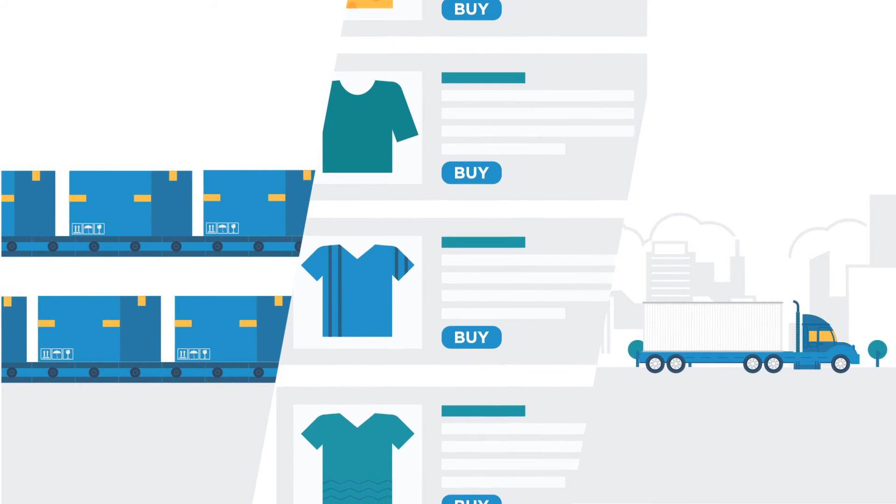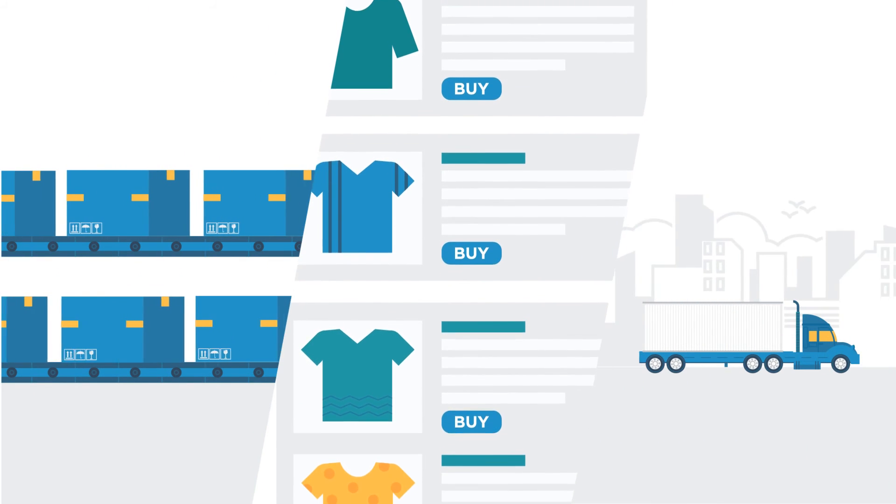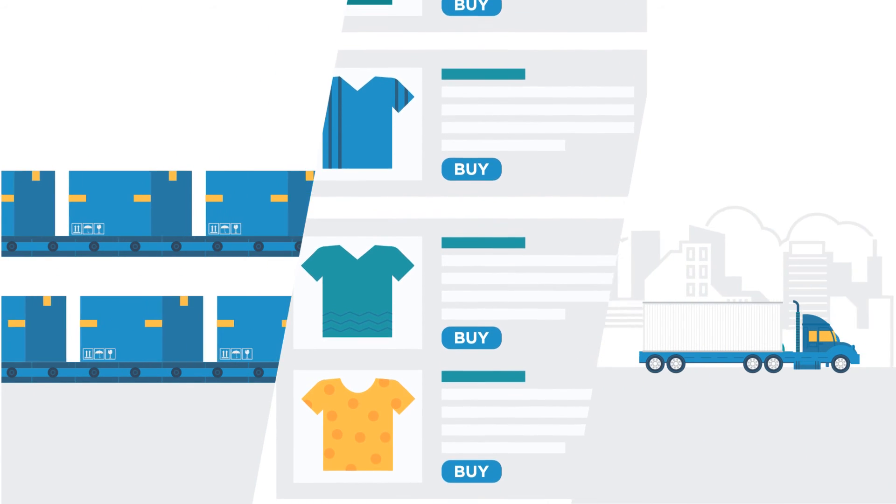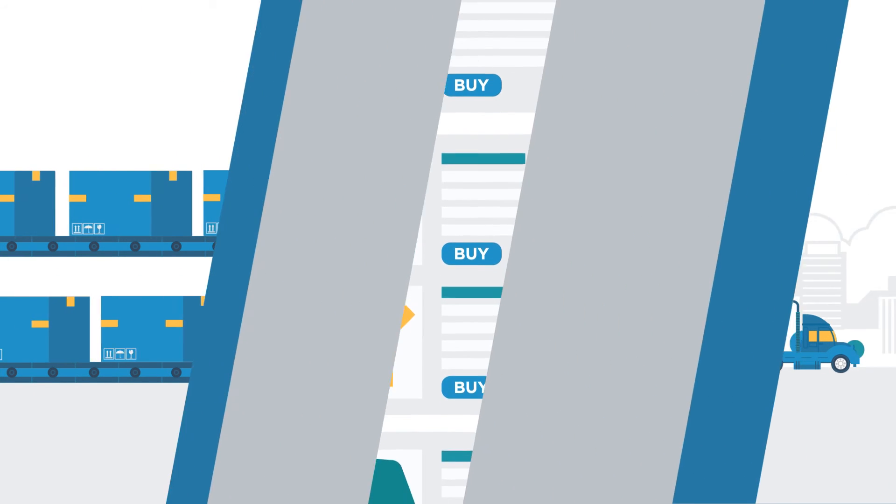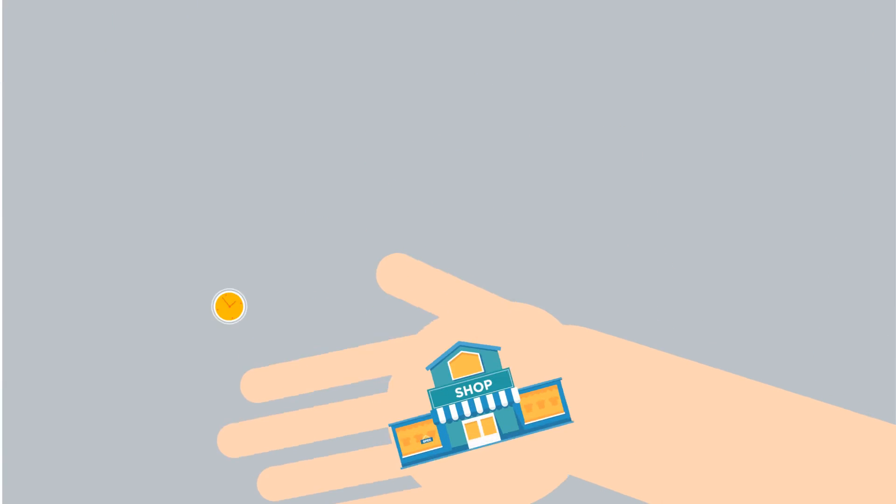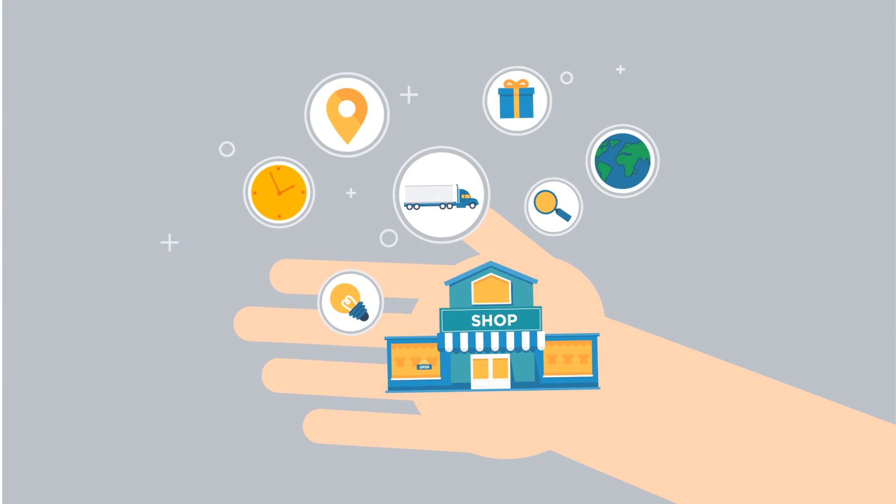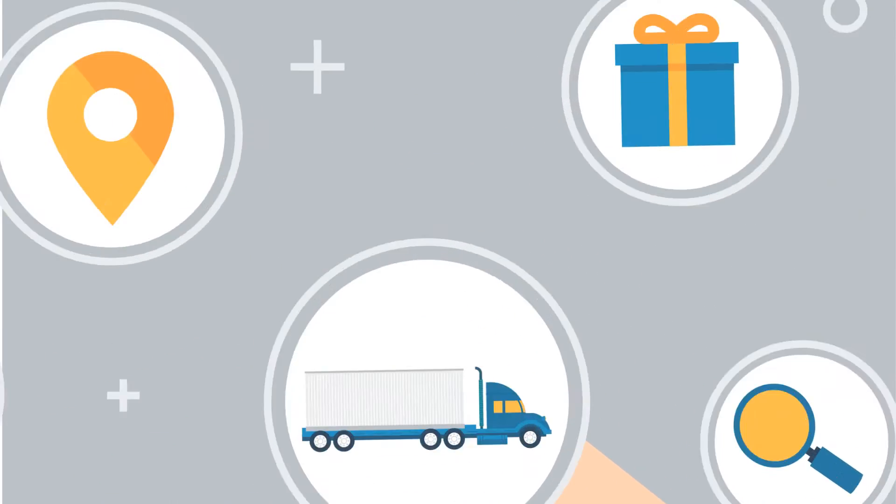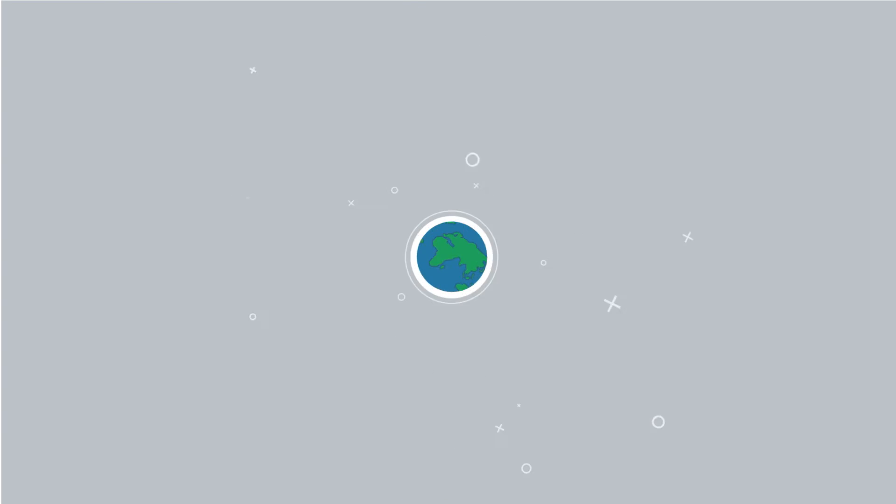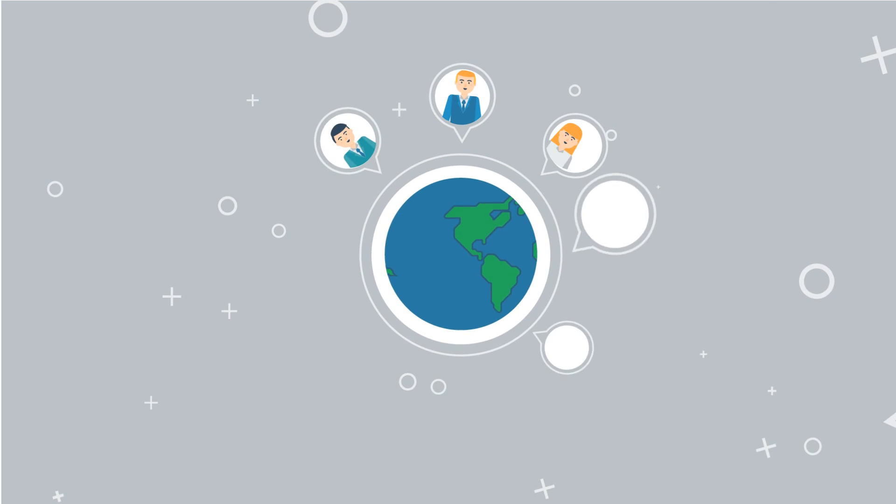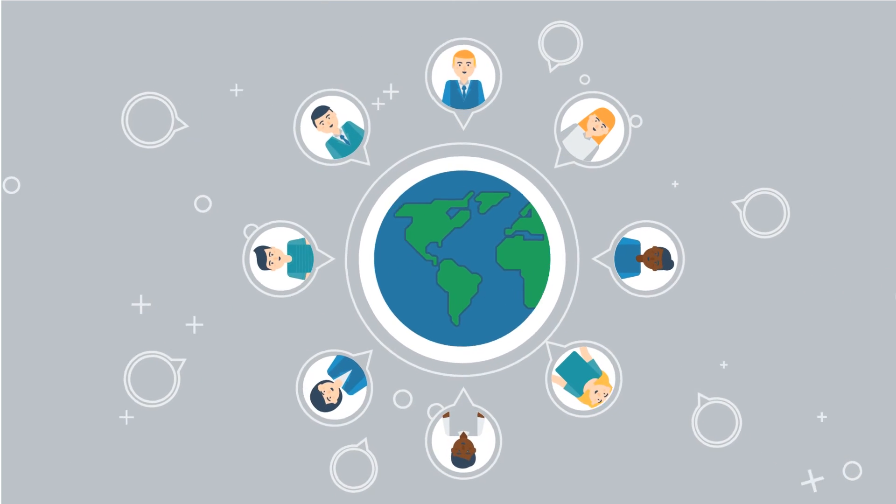GearLaunch puts the power of manufacturing, sales, and shipping of large-scale retailers into your hands on your own website. Which is why GearLaunch is trusted by thousands of merchants around the world.